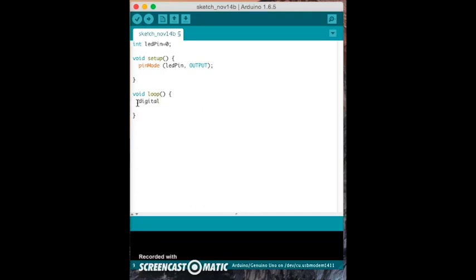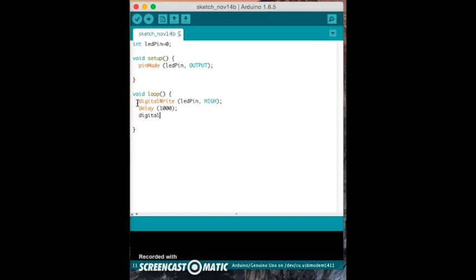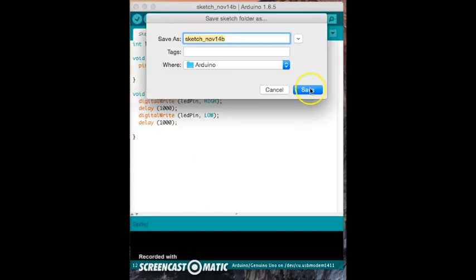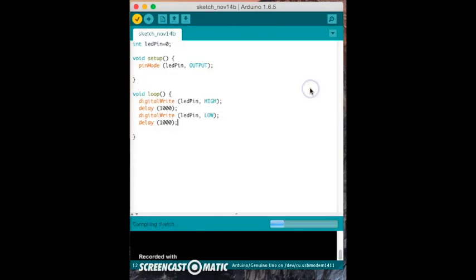We then move to the loop section, which contains the loop needed to make the light blink. We use a function called digitalWrite, and it contains our variable and high, which turns the light on. We then use a delay function to delay the light for 1,000 milliseconds or 1 second. We then use the digitalWrite function again, but include low to turn the light off. Once that is written, we will add another delay function and set it to 1,000 milliseconds to complete the blink. When you're done, you want to save it and then verify the code.